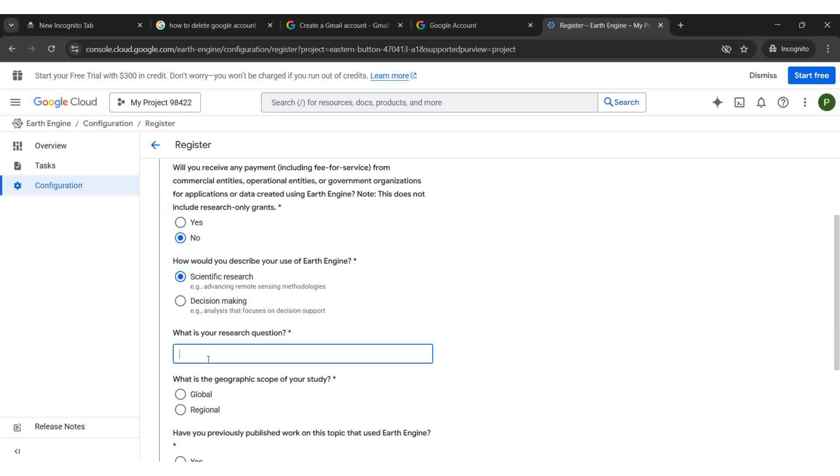Type a suitable research question. Set the geographical scope as Global.